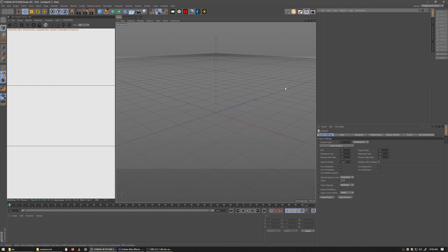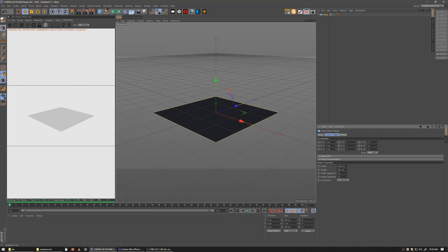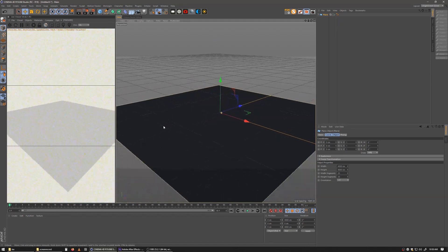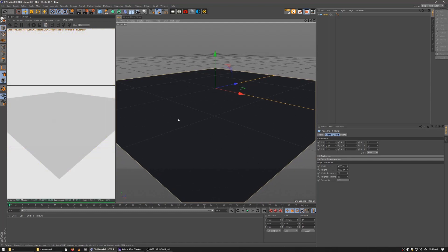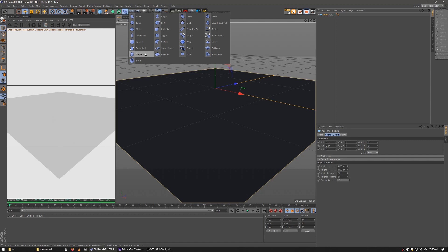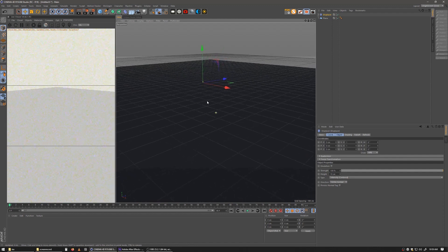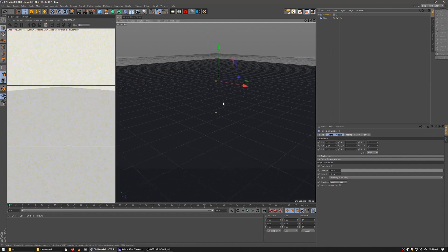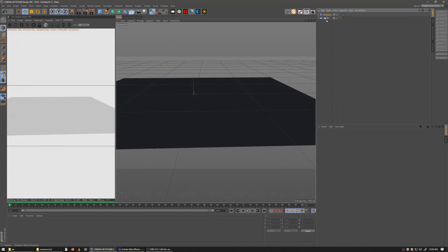Here I am in Cinema 4D. I'm going to start with a plane and make it 4,000 by 4,000. The first thing I'll show you is how to do this basically without even using Octane — it'll work with any renderer whatsoever. In Cinema you can use a deformer called the Displacement Deformer. This will work with standard render, physical render, Octane, Redshift, Arnold — any renderer — because this is geometry-based, not texture-based.